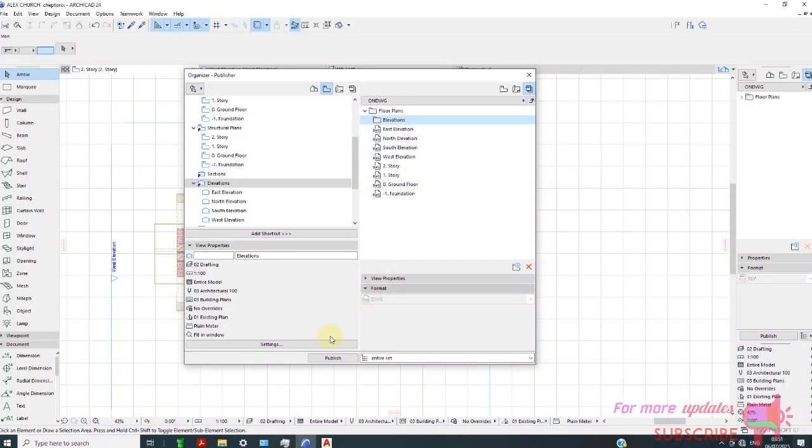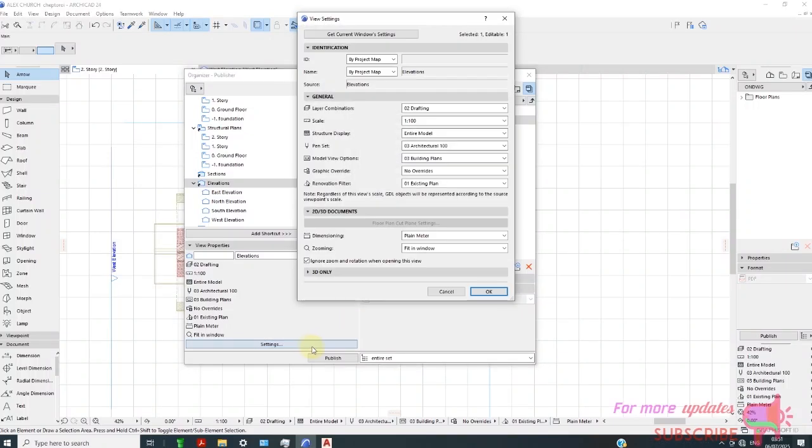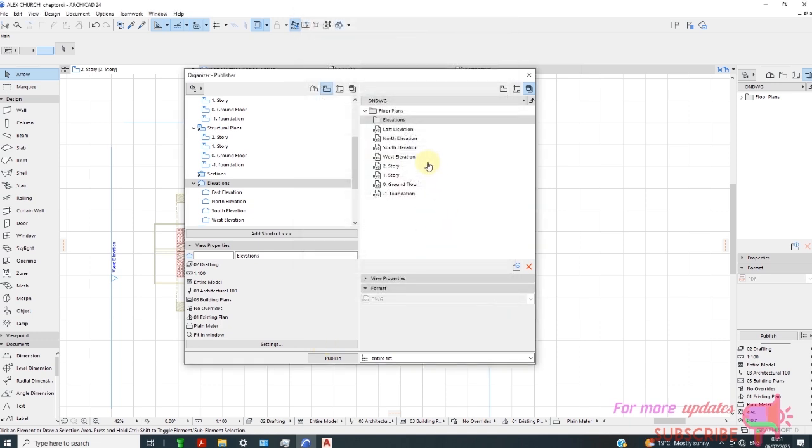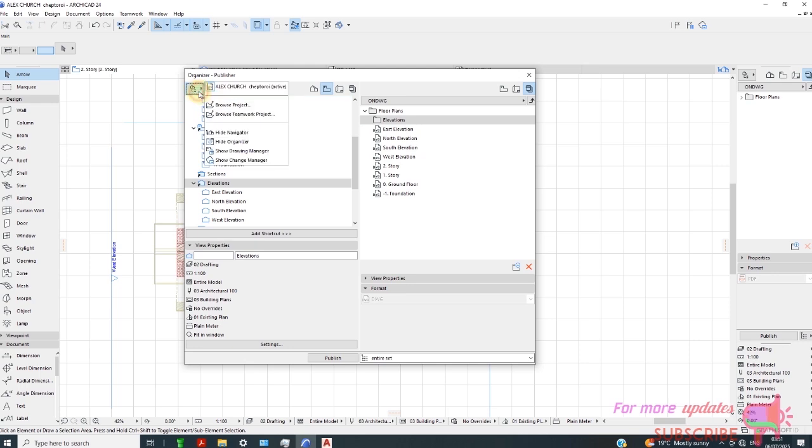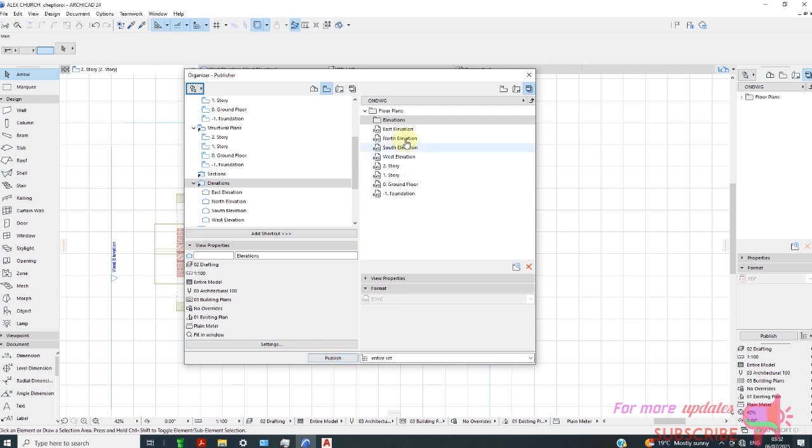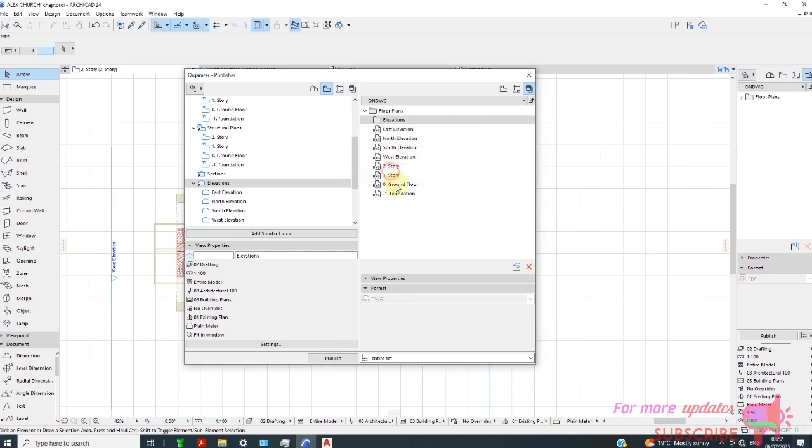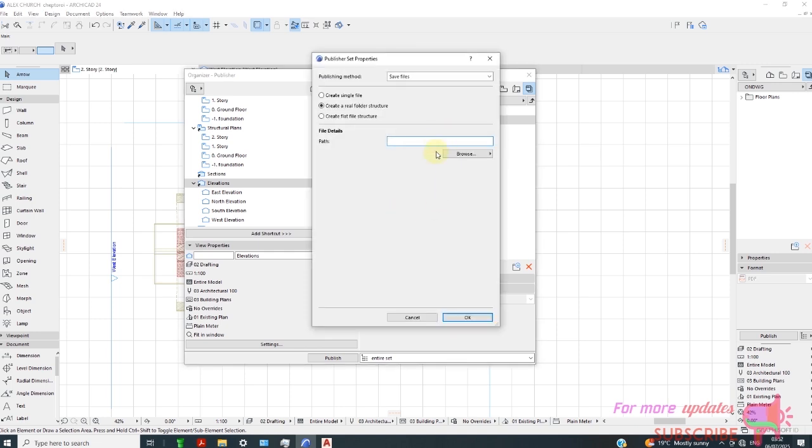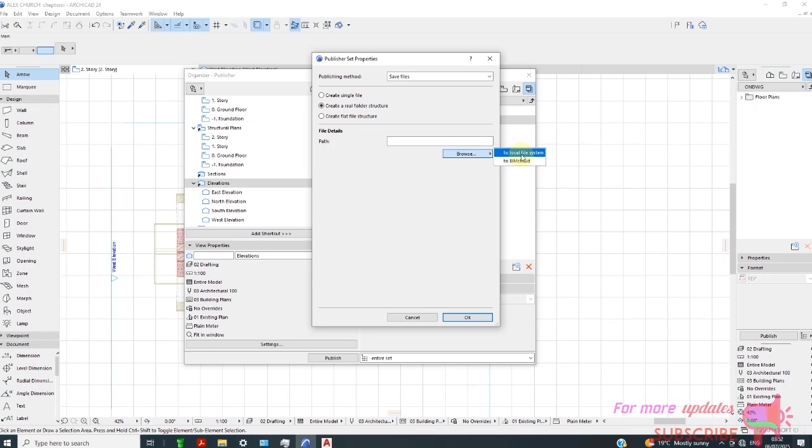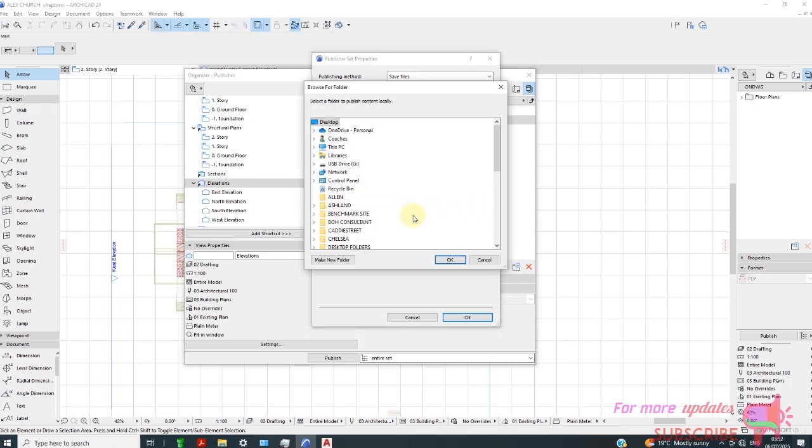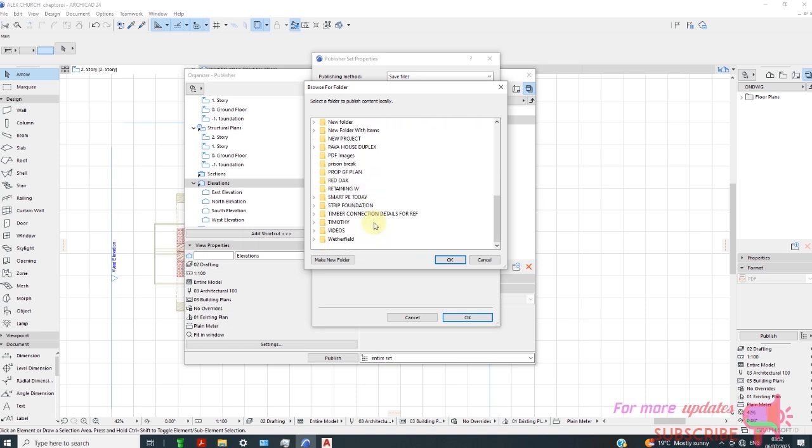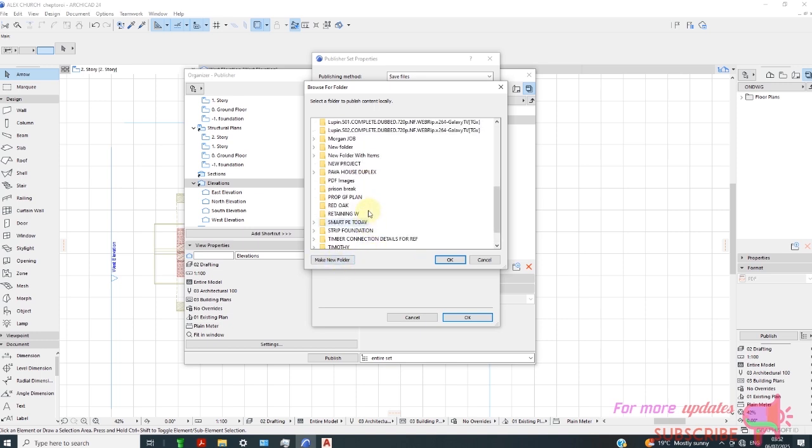Go to settings, publish. We go to publish set properties. Then create a folder structure. We can browse the location to local file system. You can either create a new folder.